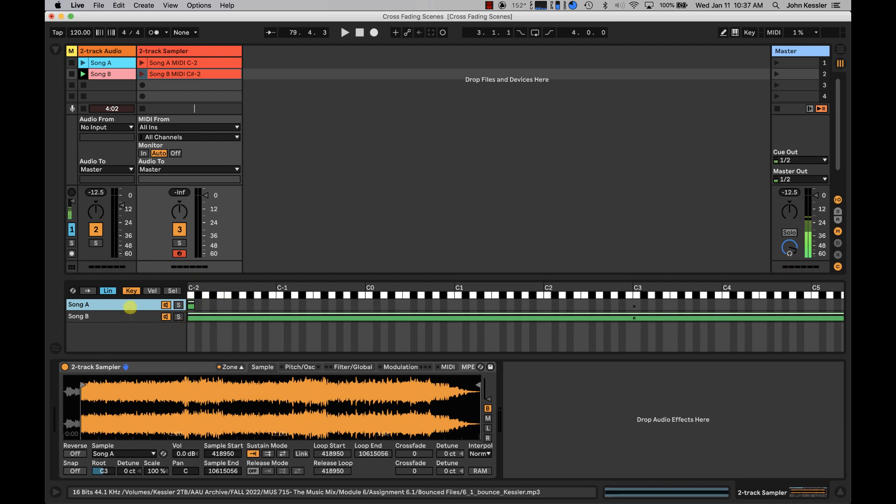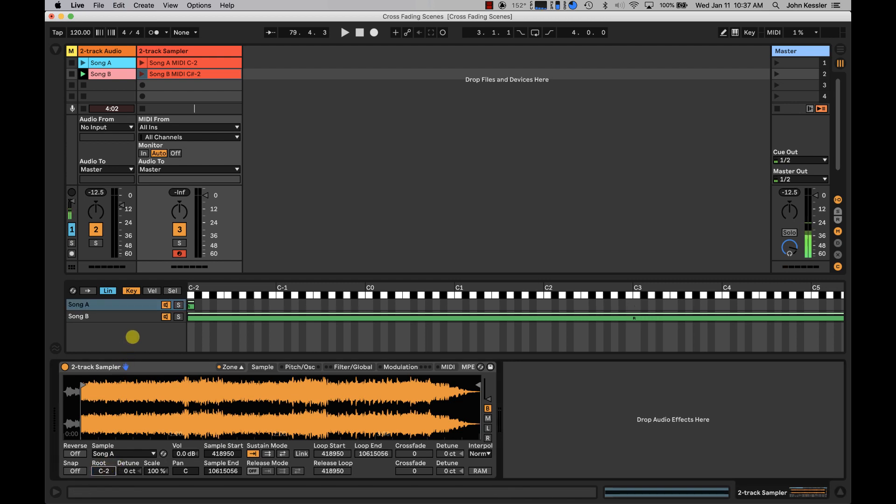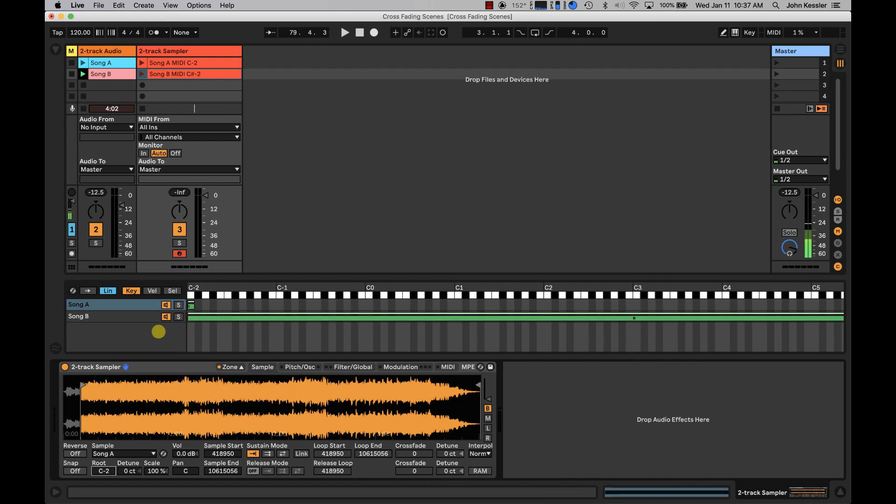And on Song A, I'm going to set my root note to C-2. I'm just going to click and drag all the way down to C-2. It puts a little R on that note. And what that means is when C-2 note is played, it's going to play at the correct speed and, or pitch, if you will.